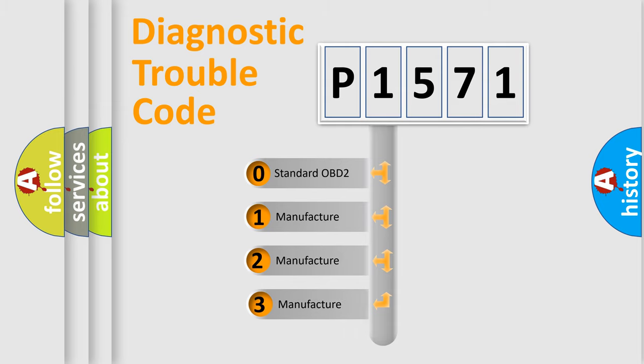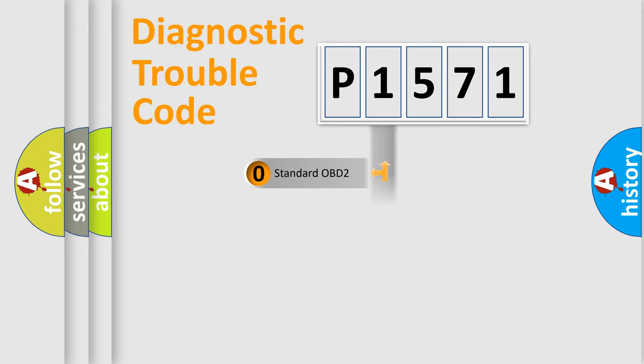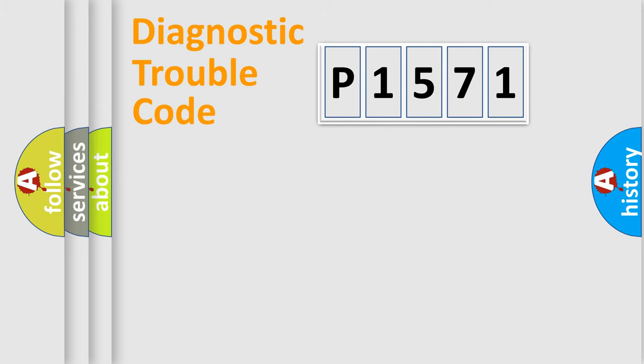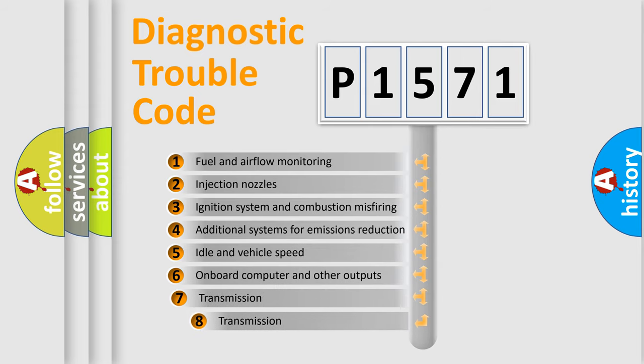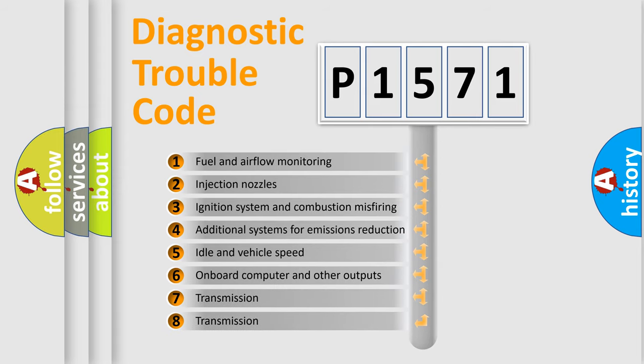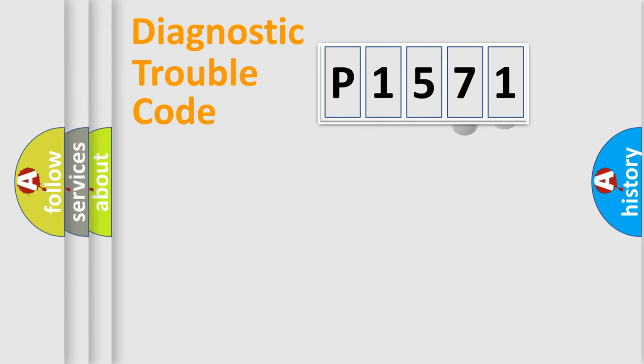If the second character is expressed as zero, it is a standardized error. In the case of numbers 1, 2, or 3, it is a more specific expression of the car-specific error. The third character specifies a subset of errors. The distribution shown is valid only for the standardized DTC code.